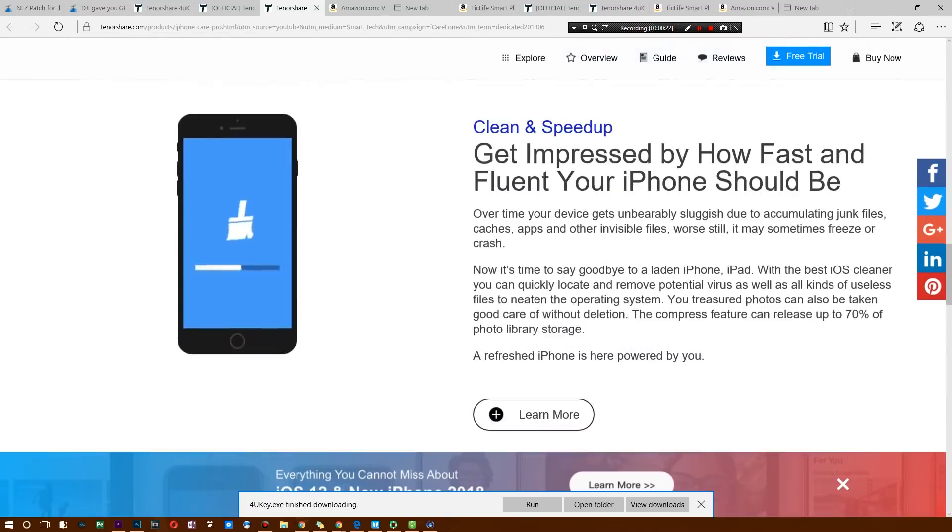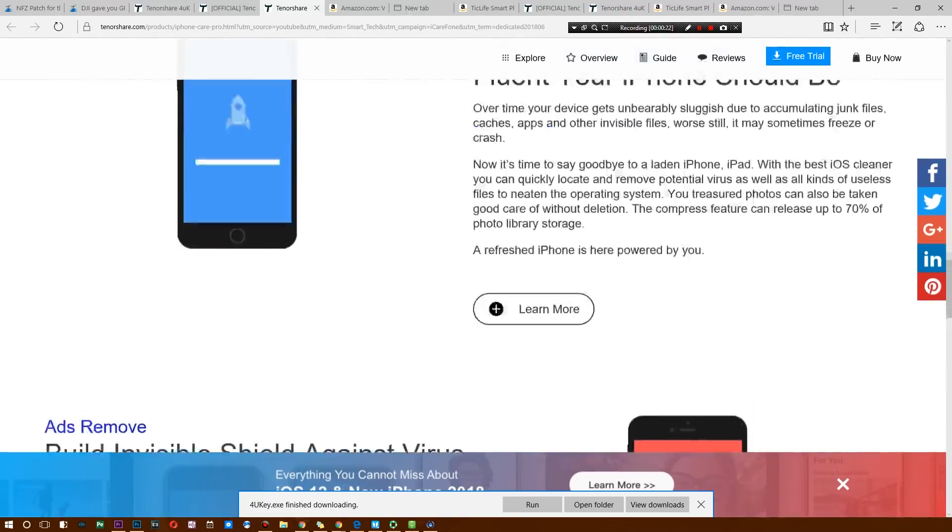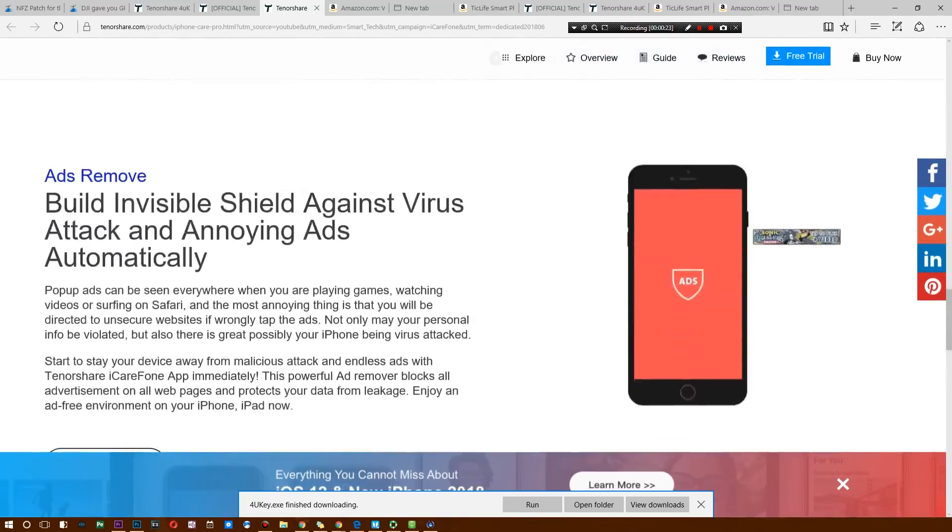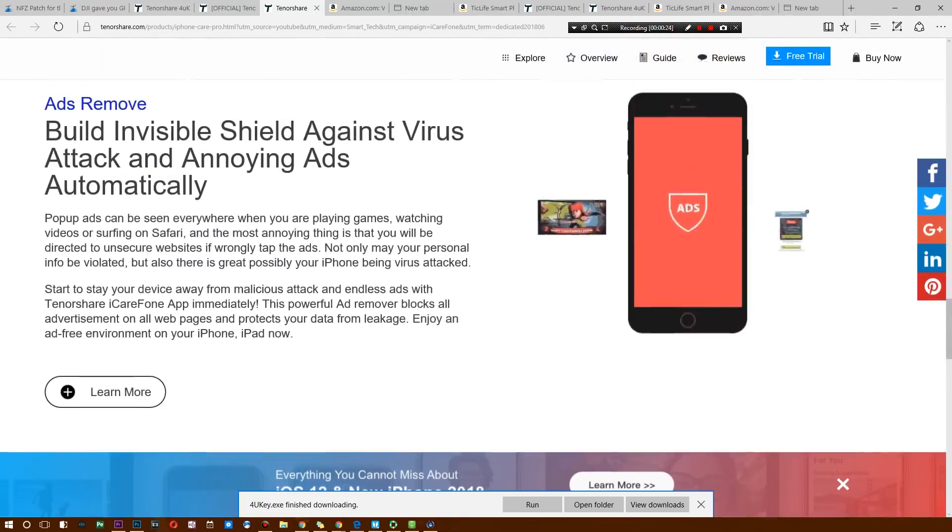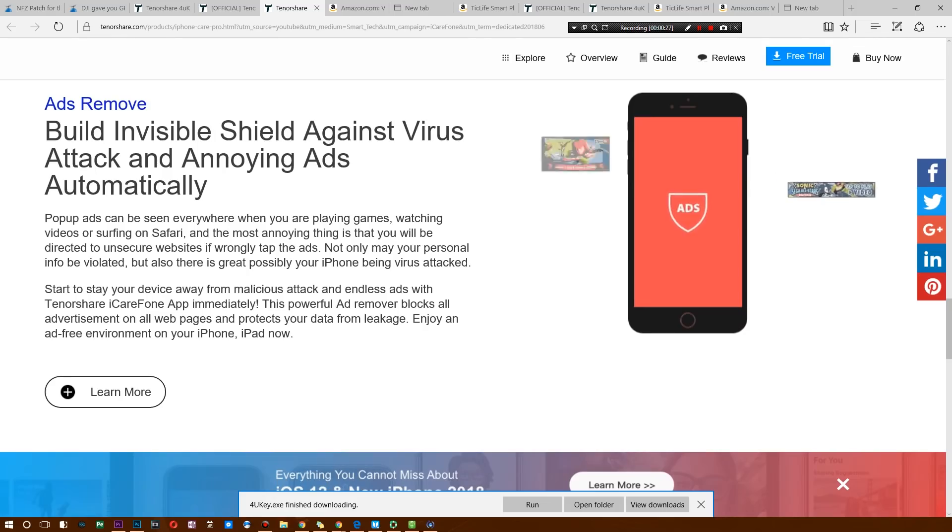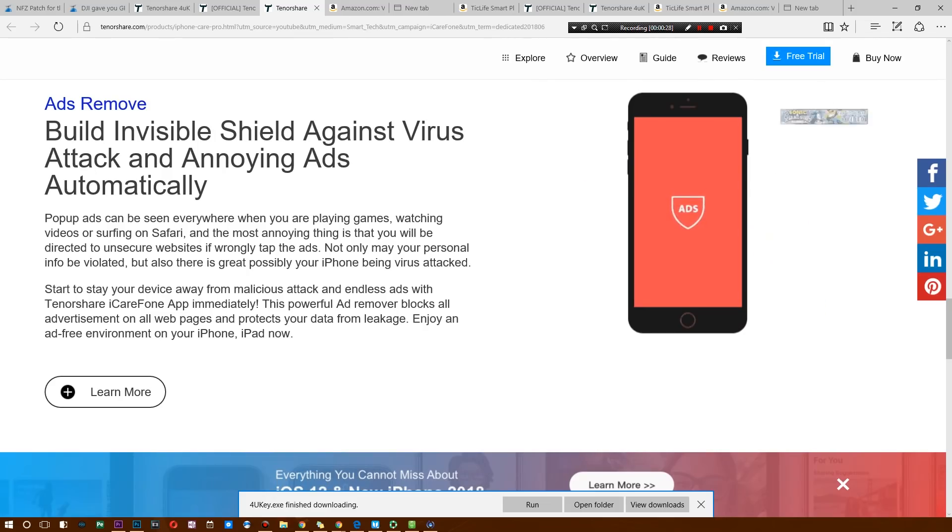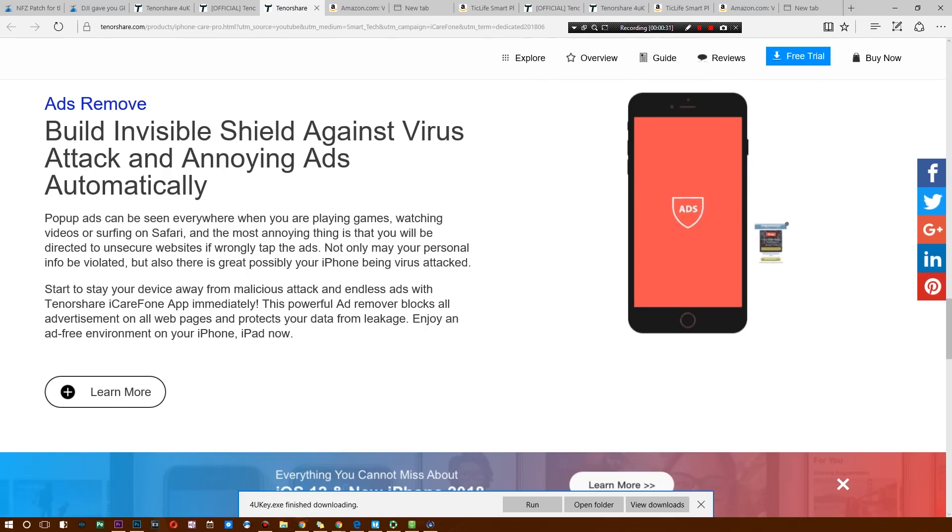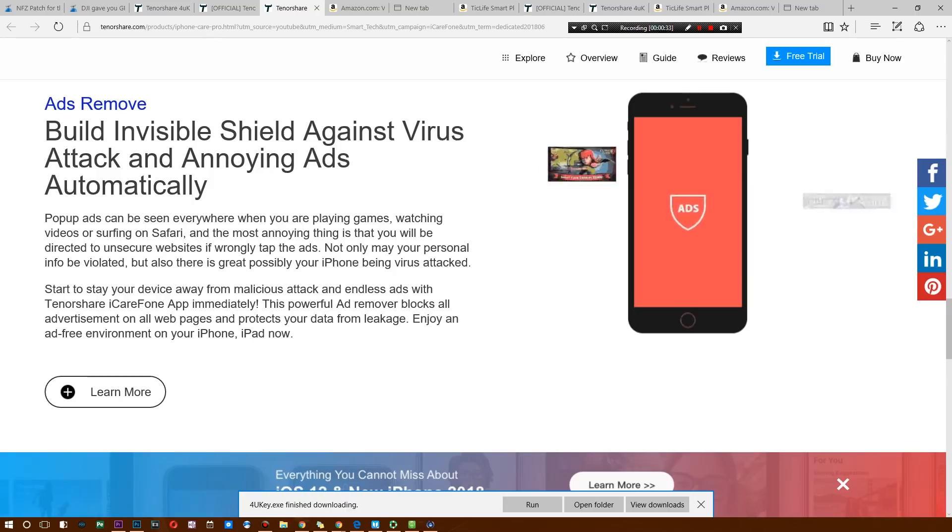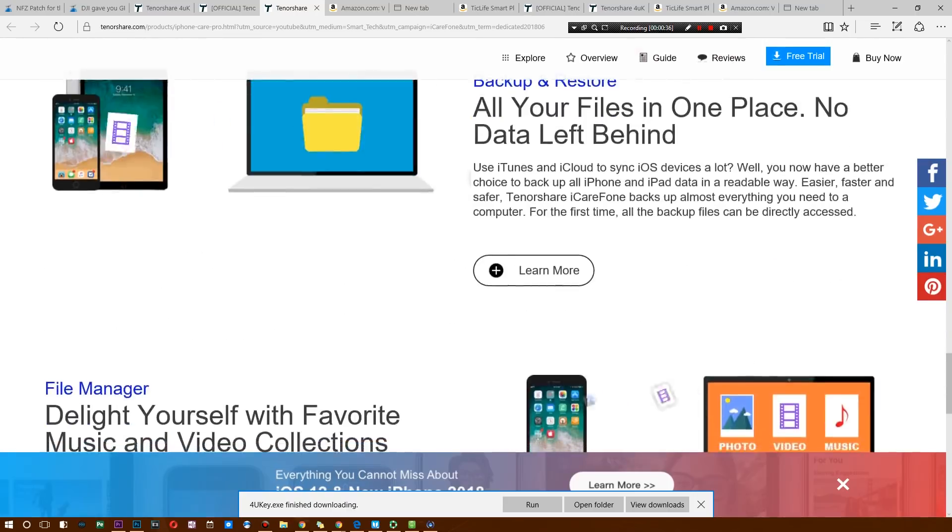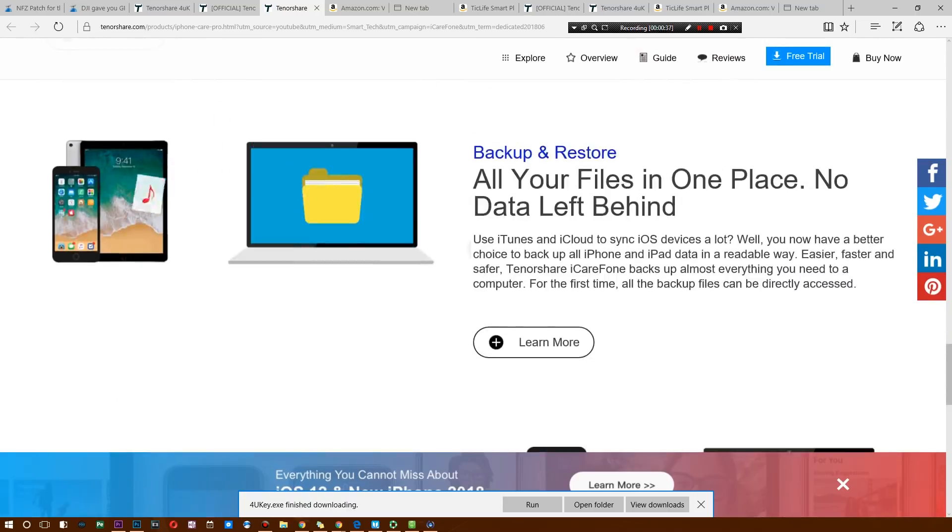At the same time, you can also boost your iPhone's performance. And here's the most awesome part about this software: you can actually get rid of all the pop-up ads that you see in games, in movie applications, or just in applications in general, just by simply clicking a button.